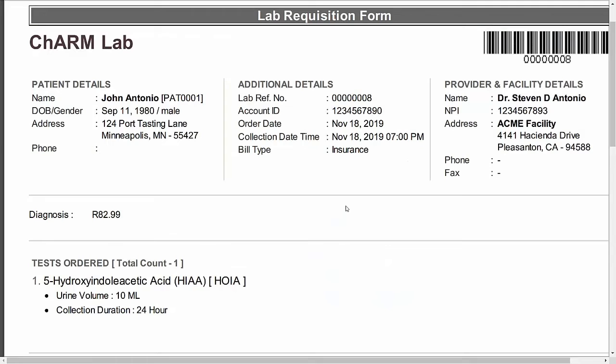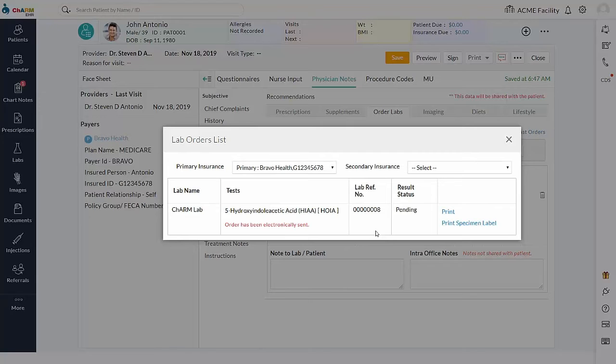If the specimen is being collected at the integrated lab's patient service center, printed order requisition copy can be handed to the patient. In lab's patient service center, lab staff pulls the associated electronic order from lab's system and draws the specimen from patient being tested. Else, if the specimen is being collected at a practice in-house laboratory, specimen can be collected in practice and it can be transported to integrated lab for testing.